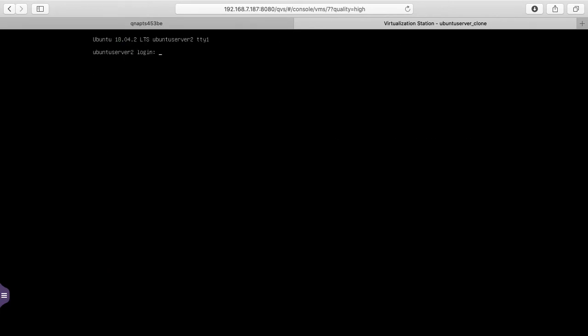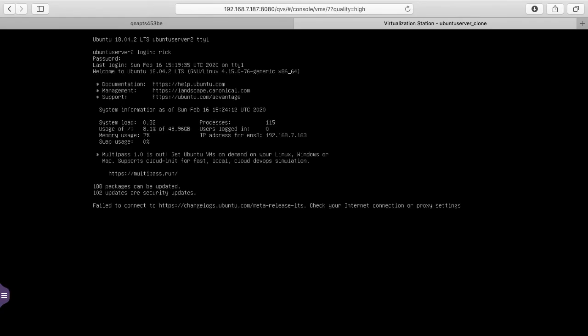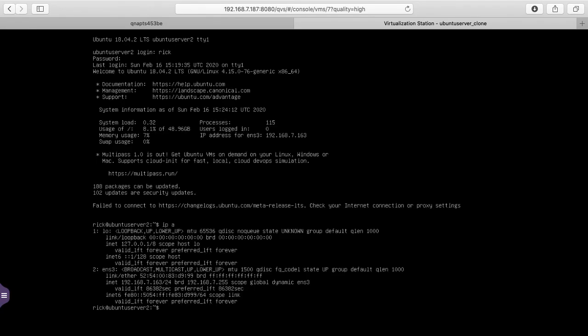Okay, we're at the login prompt. I'll log in again. I'll type IP space a and you see now we have 192.168.2.163. So we have a new IP address here.